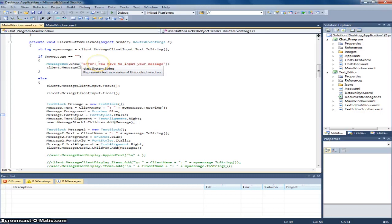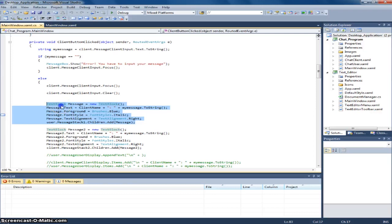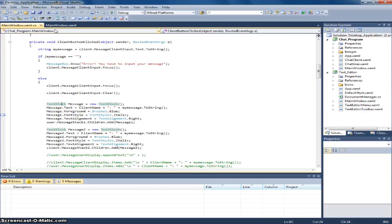Just the user button click. And this, as for the text box message. Text block message to change everything. Font, font size, font style, text alignment, foreground, and text also. And this is to add the message.